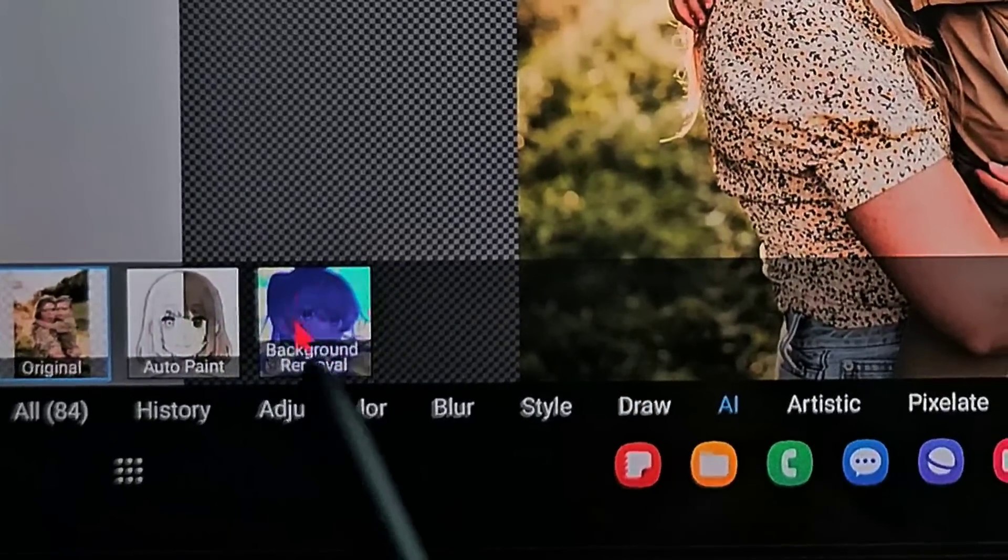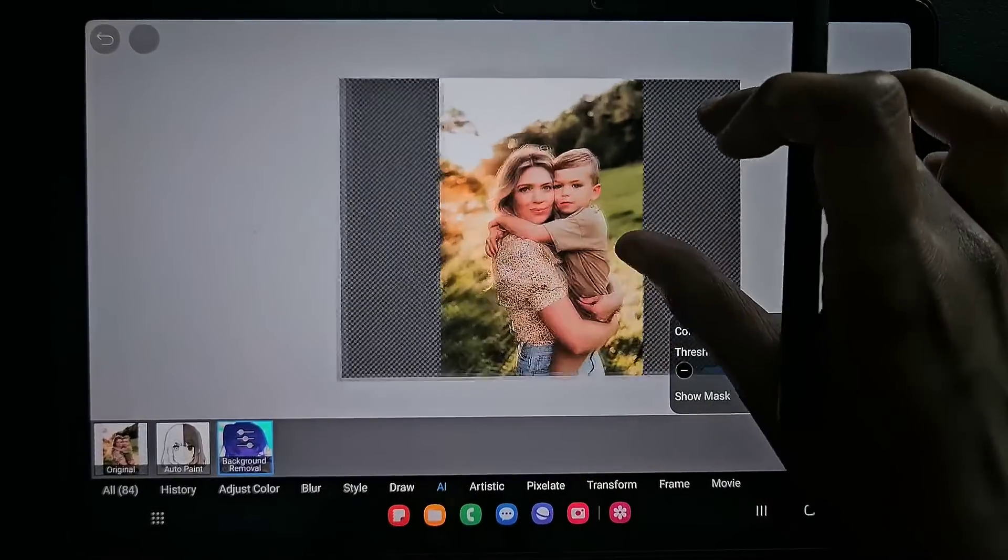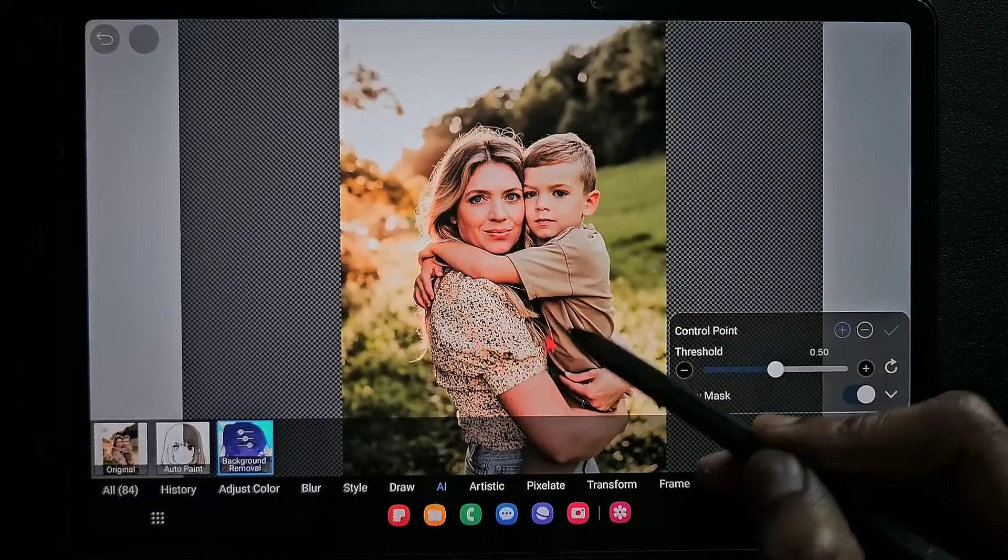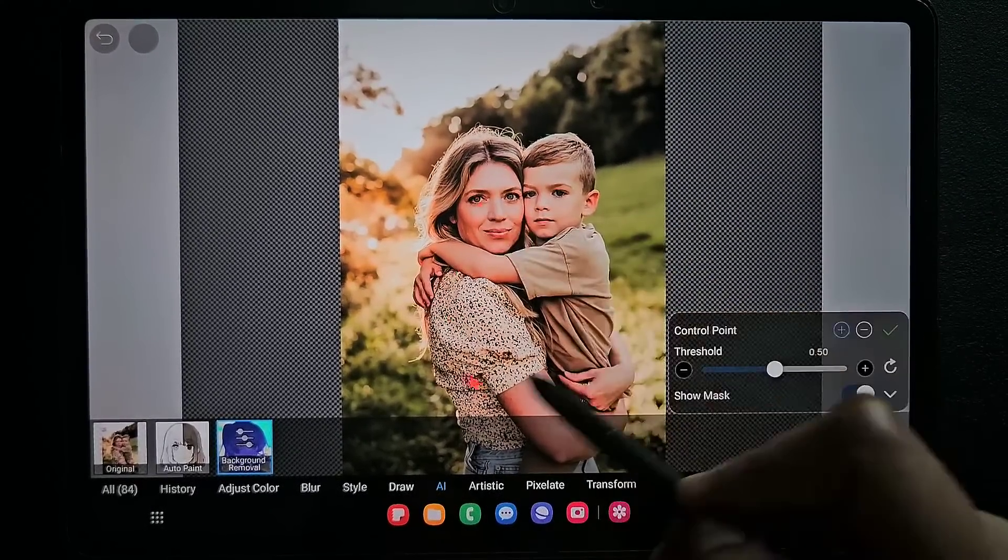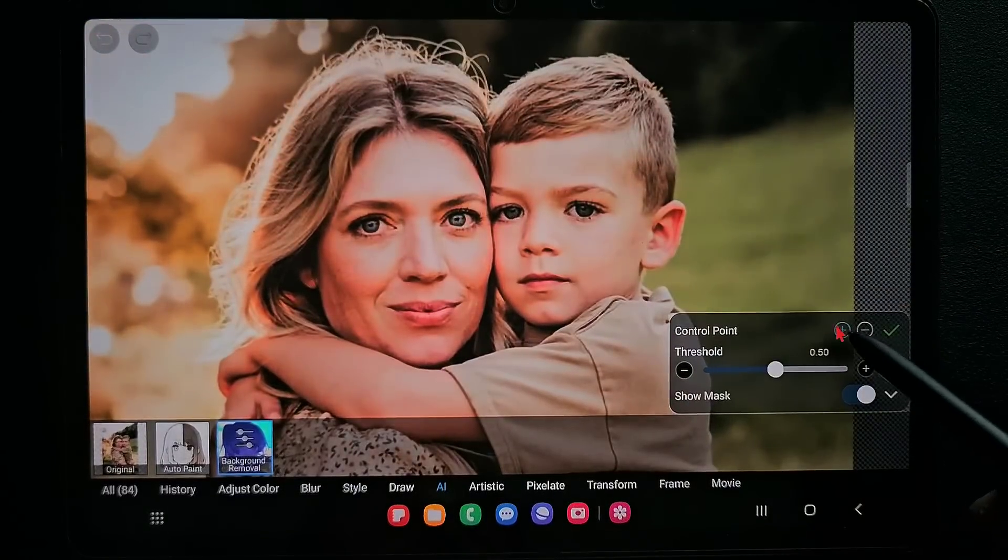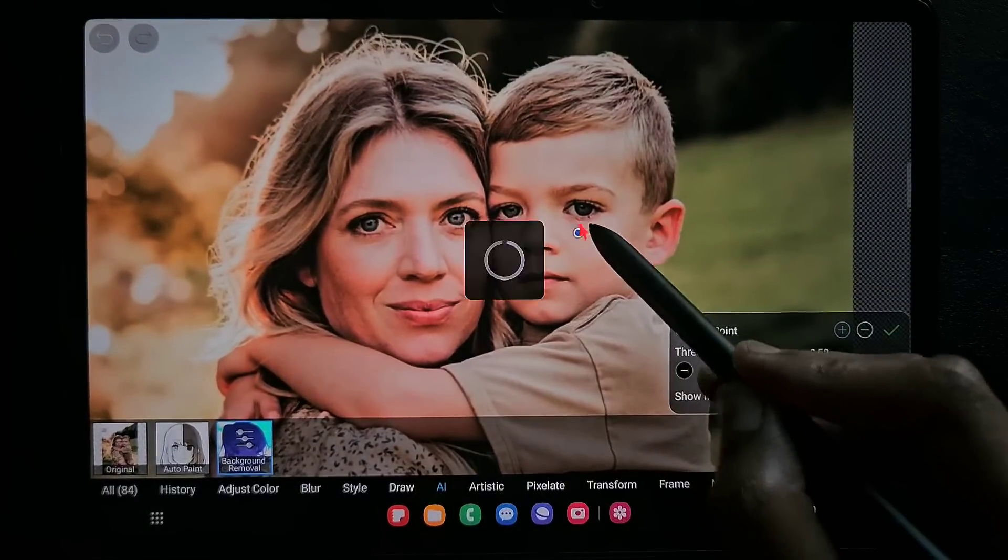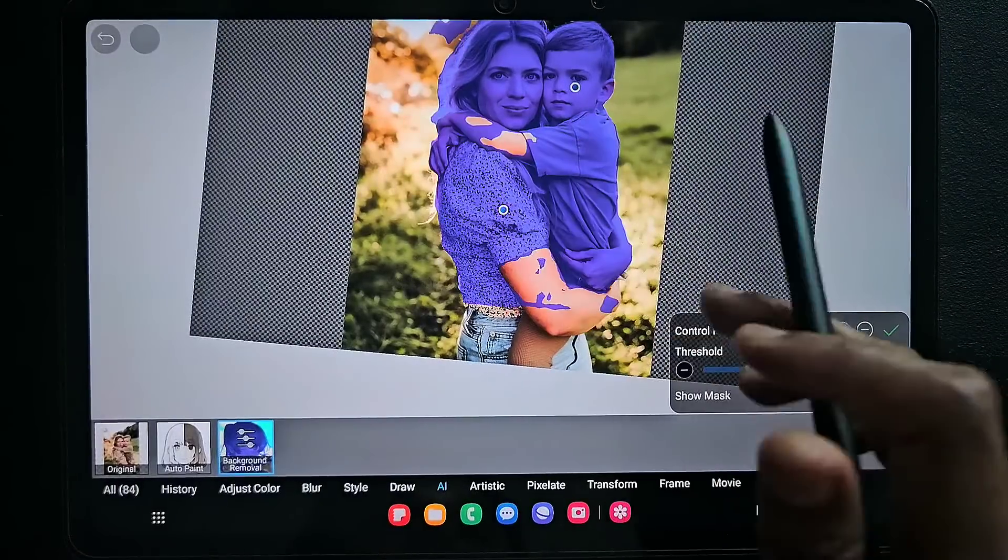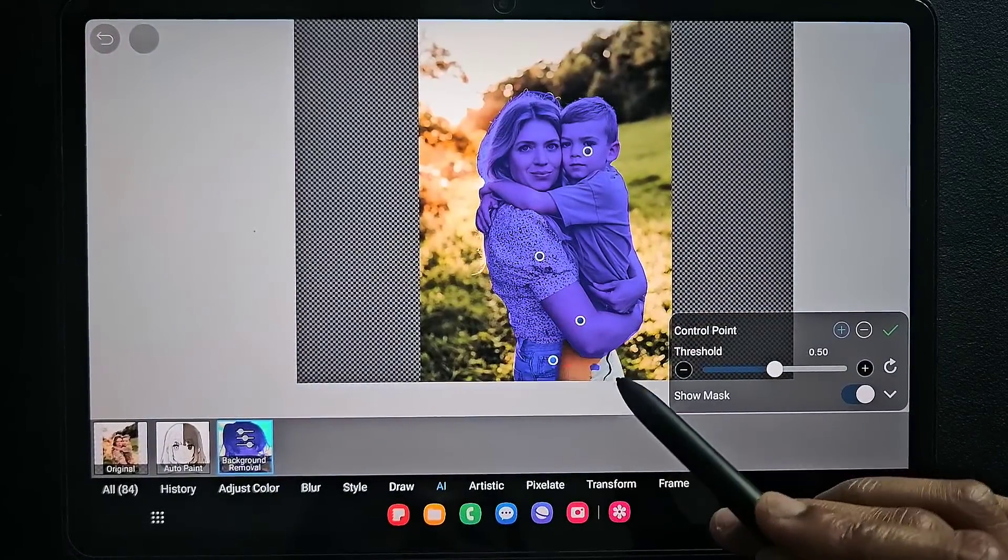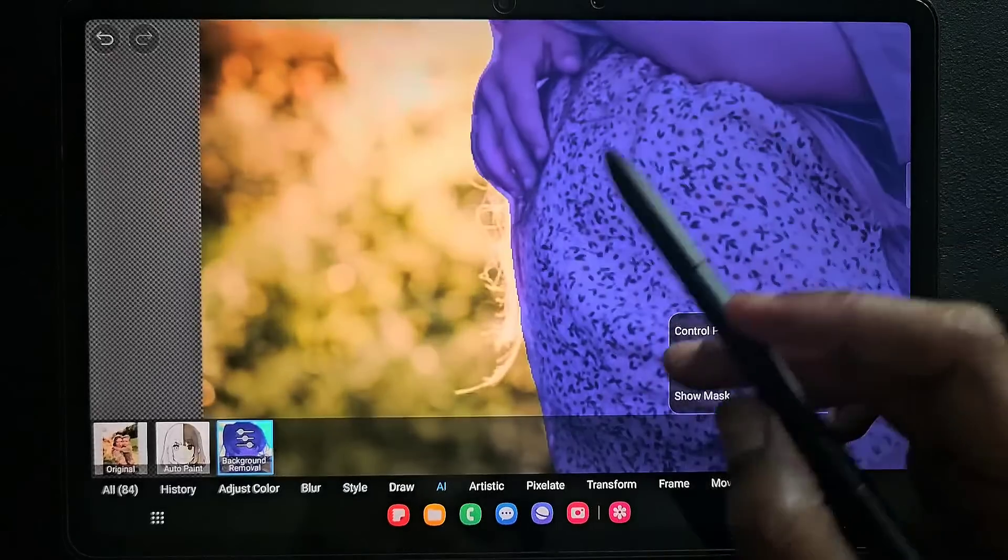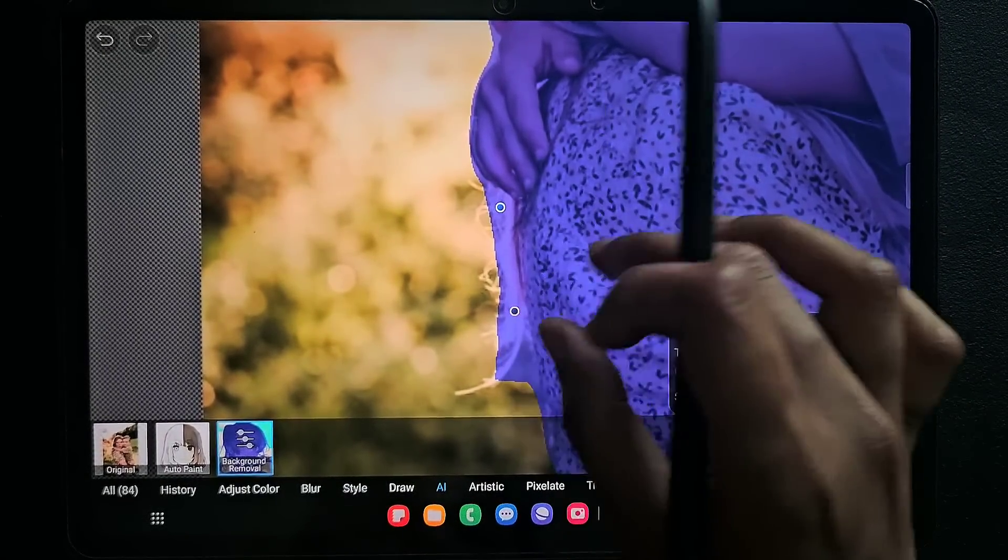We have the plus and minus points here. Wherever we want, we want only the mother and the child here. Wherever you want, click on this plus symbol like this. It makes some anchor points, don't worry about that. This is the area which we want. Whatever area we have selected in blue color will be in the final outcome.